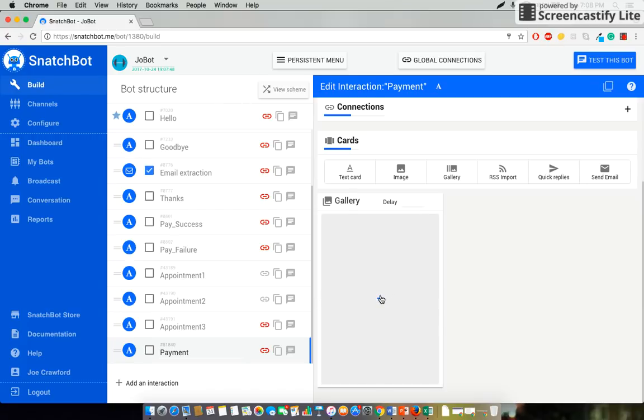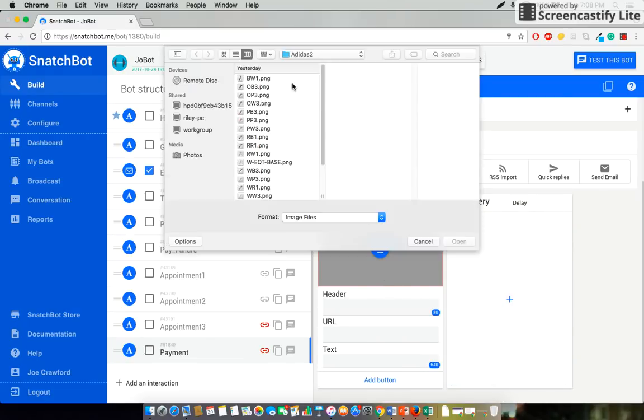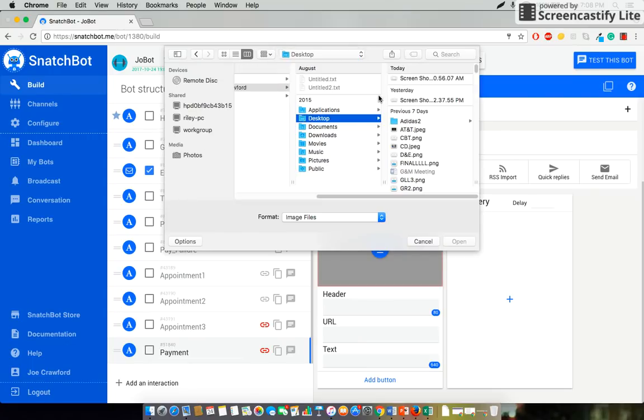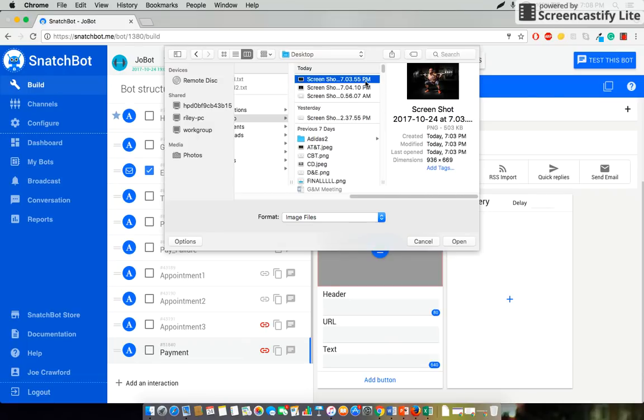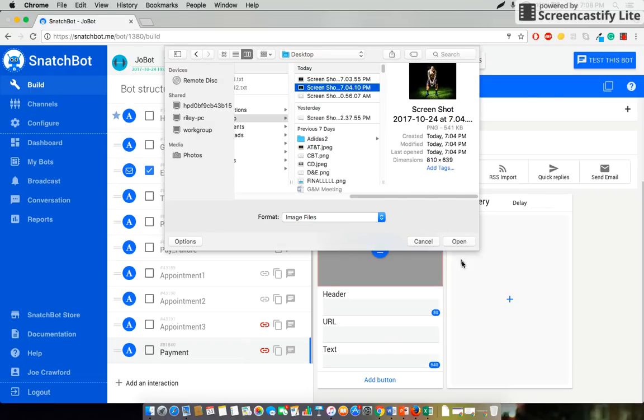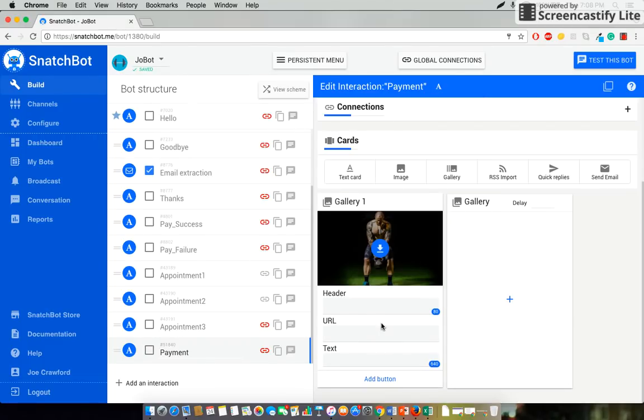Click the blue plus in the middle of the gallery card to get started. So first things first it will prompt for an image which I will select from my desktop. Let's use this fine gentleman here.